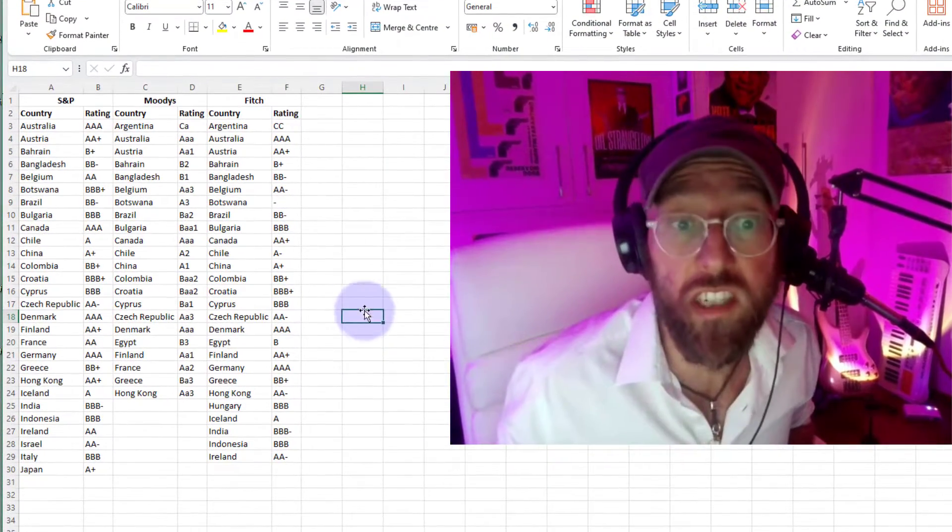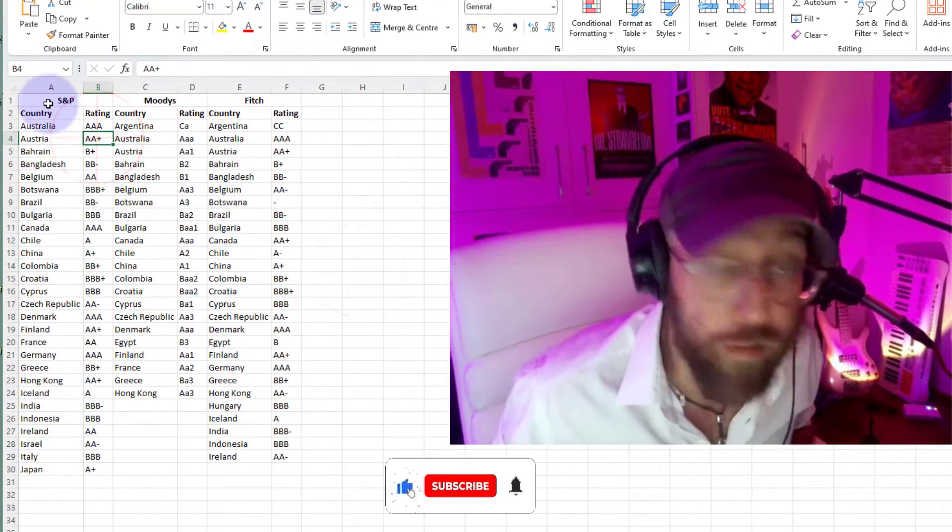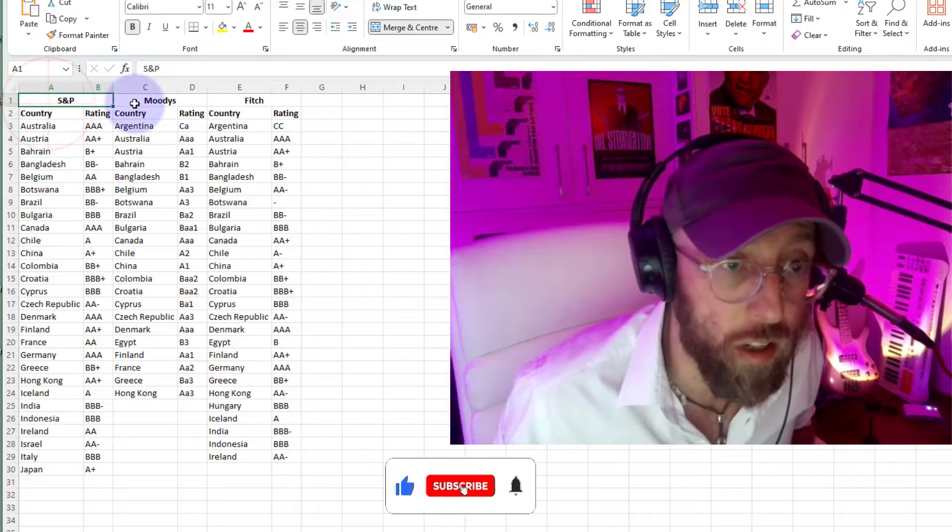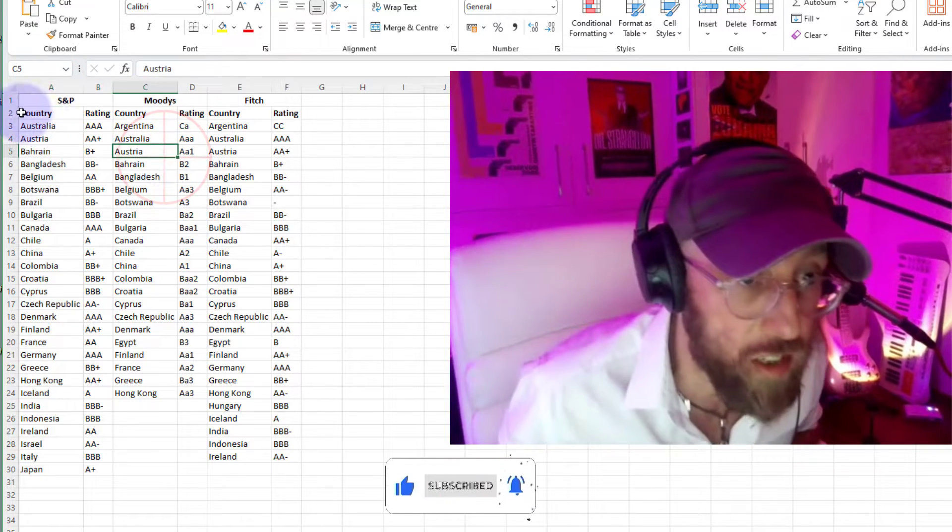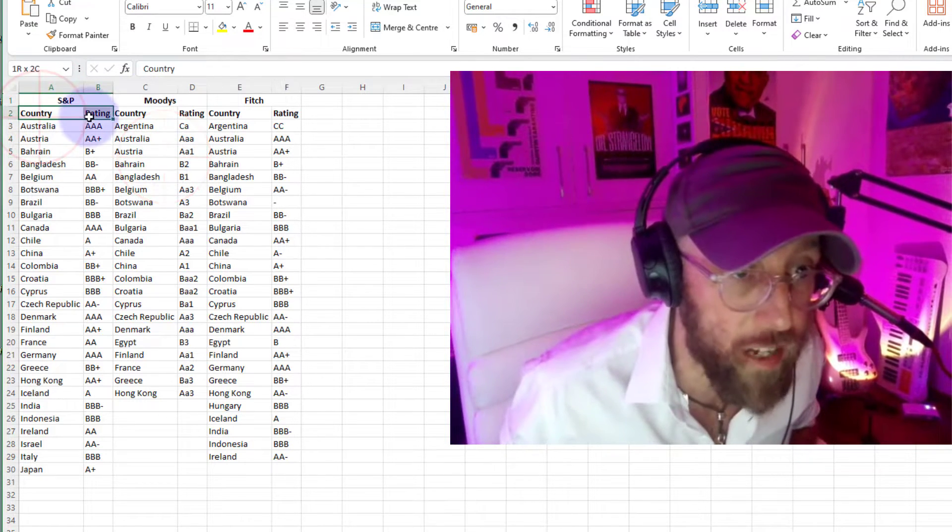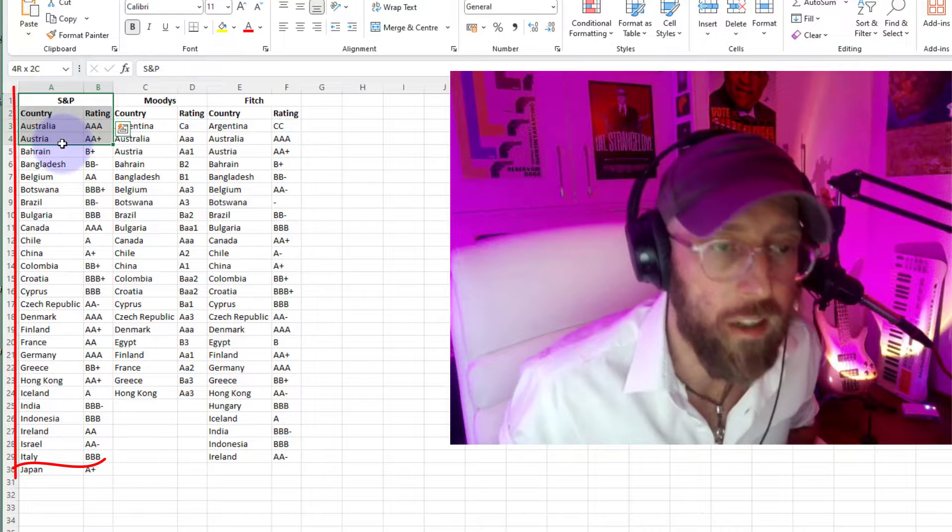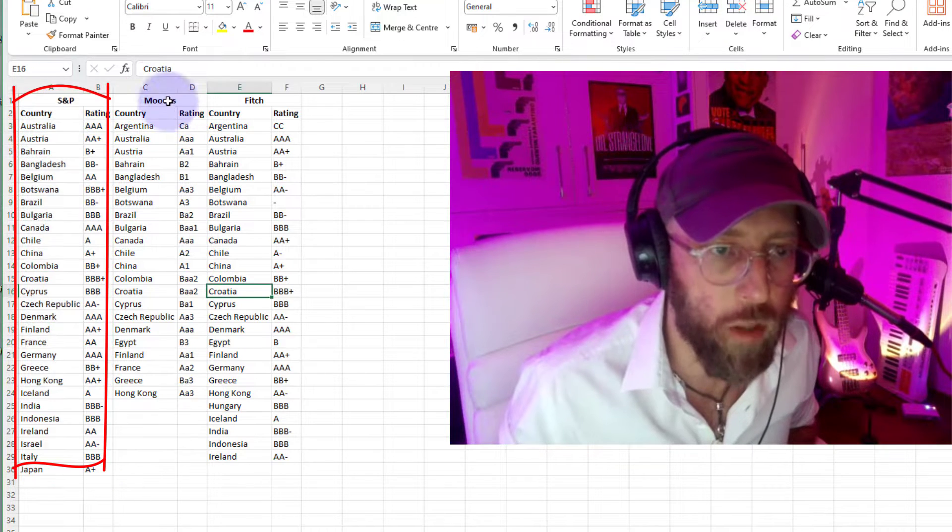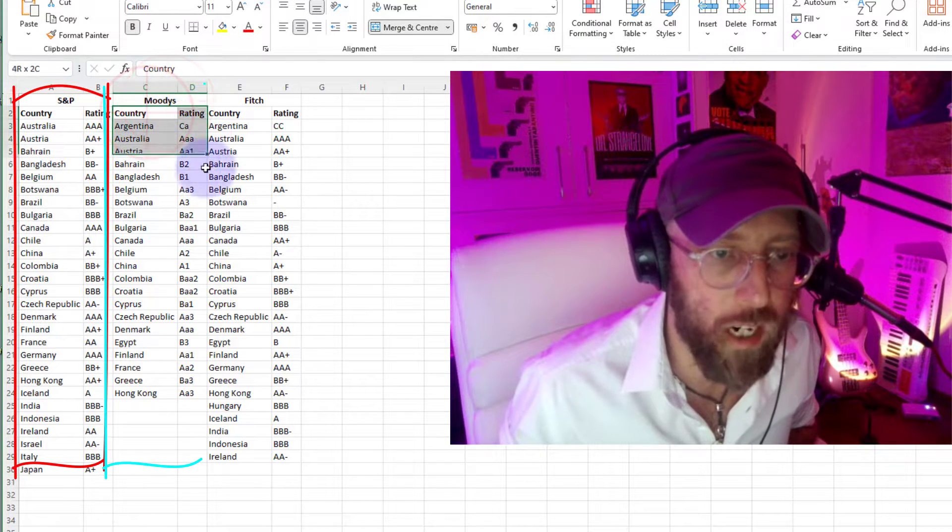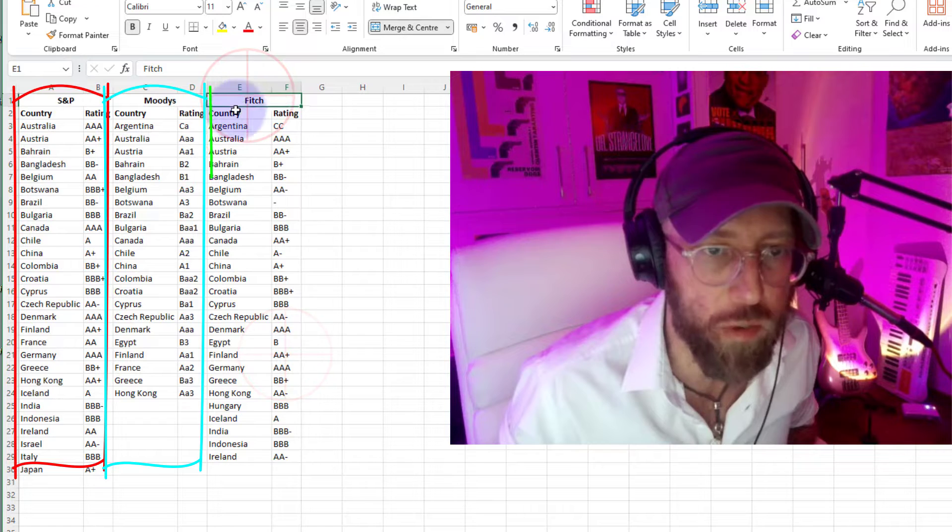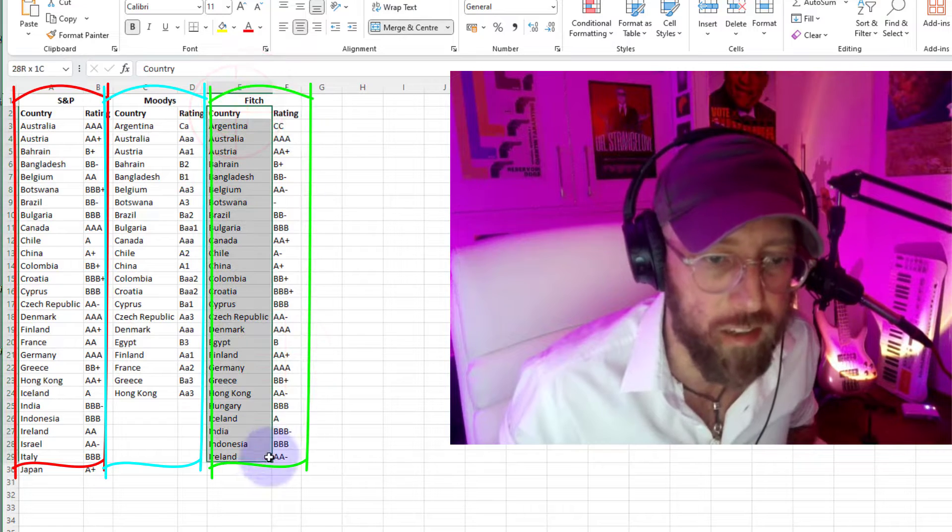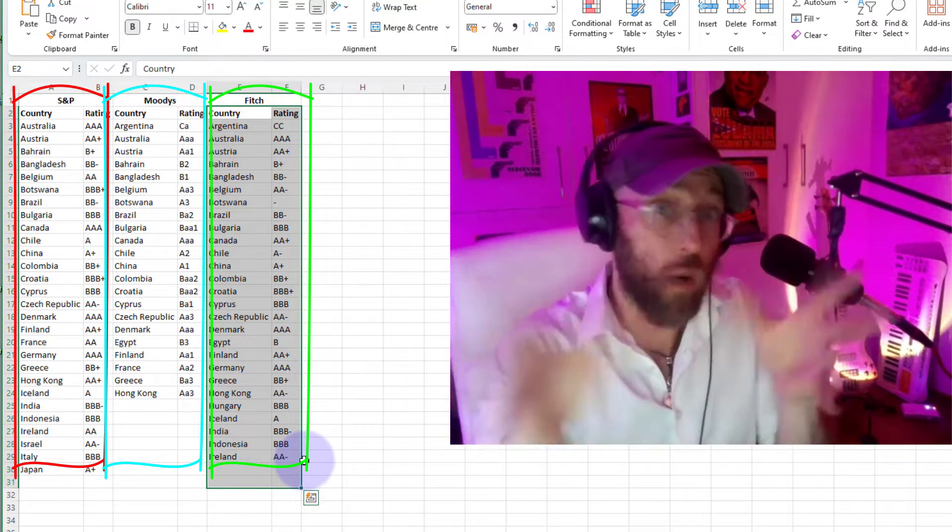Reports in this format you'll see all over the place where we have column grouping. So this is ratings data. You can see country and rating for S&P is grouped under the S&P column grouping. Then we've got Moody's with the country and rating, and then we've got Fitch with its country and rating. So this is actually pivoted data.